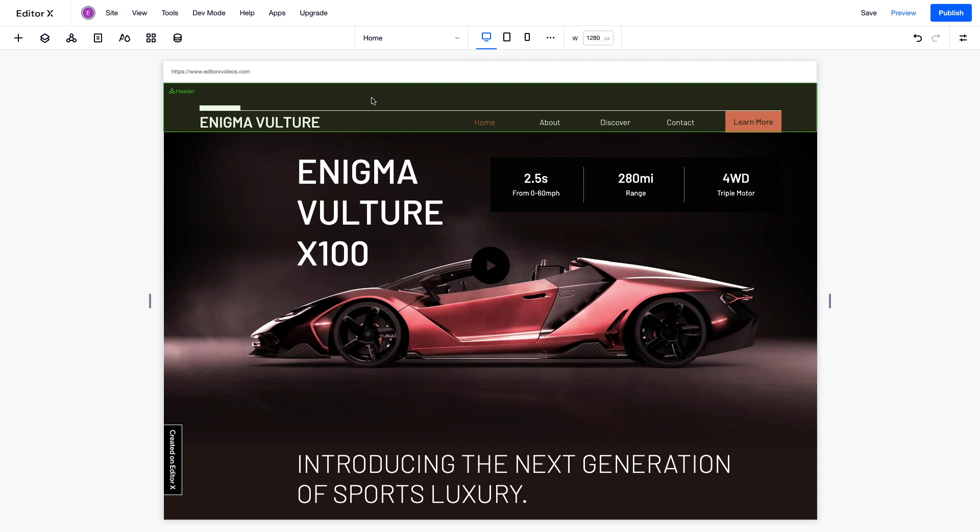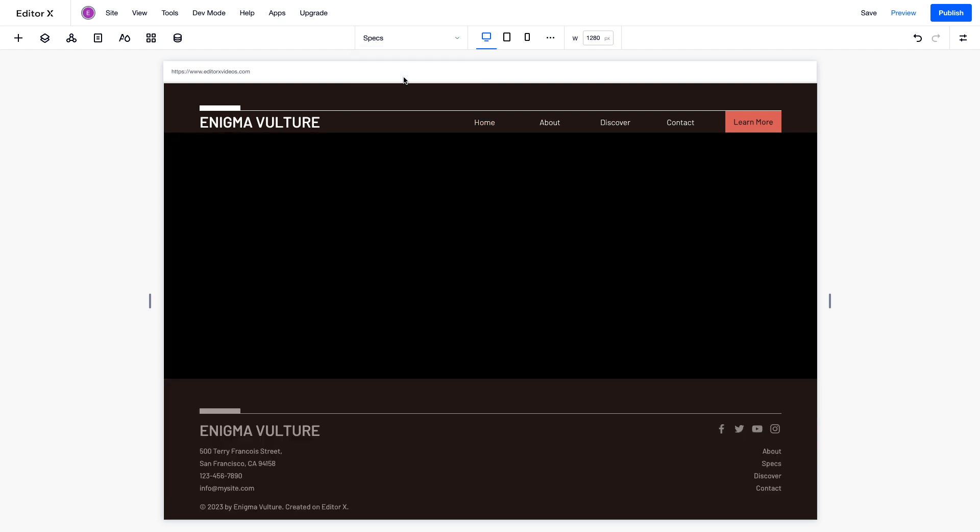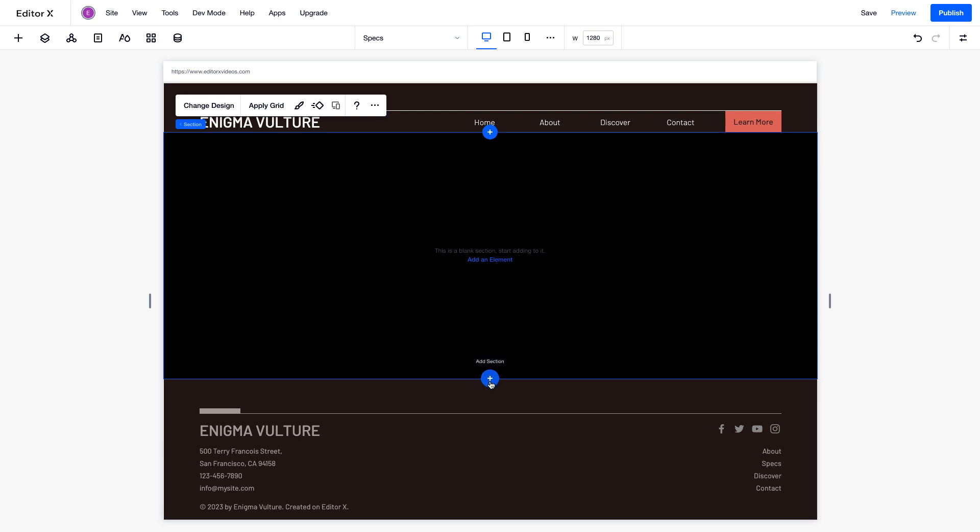Learn more about this behavior in the Masters video in this series. You can add as many pages and as many sections as you want. To add a section, click the blue plus icon and choose one of the three layouts: Blank, Grid, or Layouter.